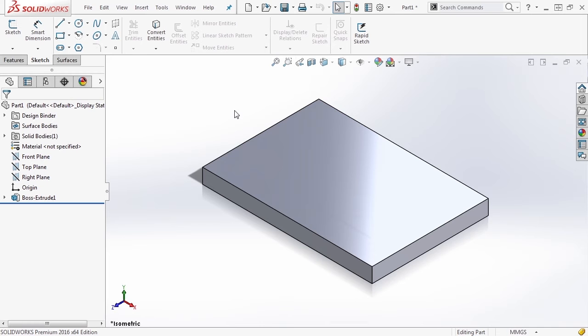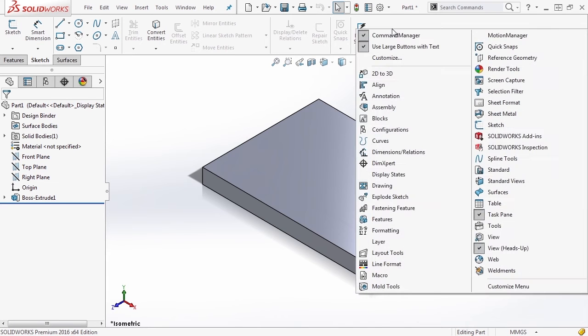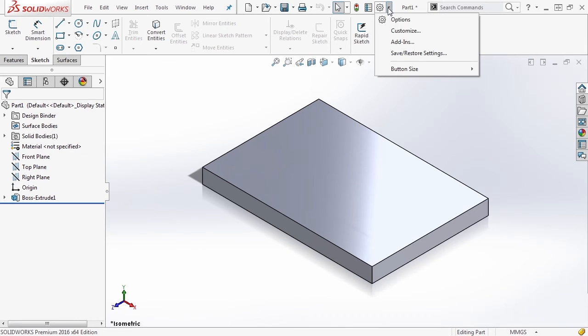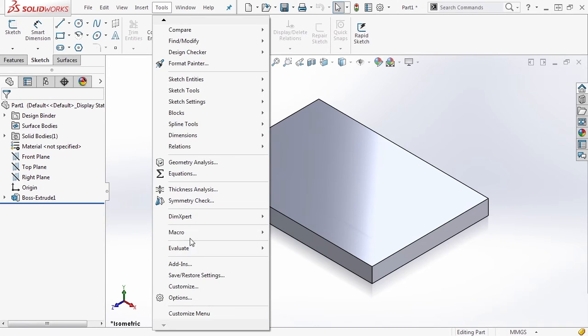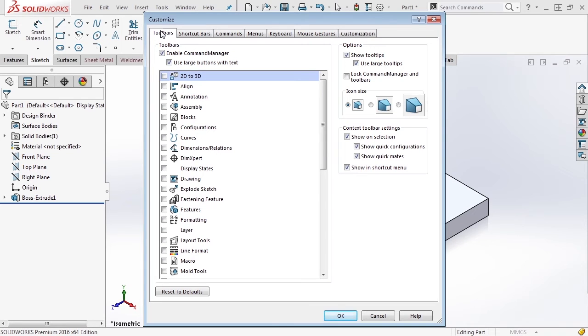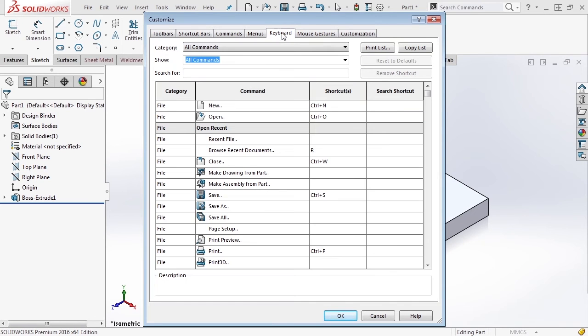To access the customization, there are several different ways. First, we can right-click anywhere on our command manager and go to customize. Another way is we can use the gear icon that's new in SOLIDWORKS 2016 and go down to customize. Or we can go to our tools menu and down to customize at the bottom. All three will take you to the same location. Inside here you have access to several different tabs and things you can customize in SOLIDWORKS. We're going to talk about each of these in their own videos, so this one we're going to focus on keyboard.